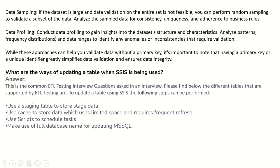Data profiling is another approach — conduct data profiling to gain insights into the dataset's structure and characteristics. Analyze data patterns, frequency distributions, and data ranges to identify any anomalies or inconsistencies that require validation. While these approaches can help validate data without a primary key, it's important to note that having a primary key or unique identifier greatly simplifies data validation and ensures data integrity.